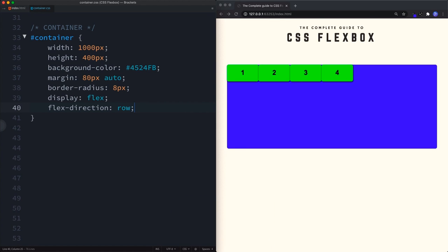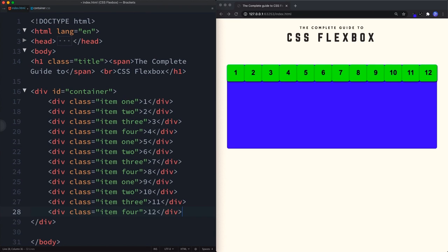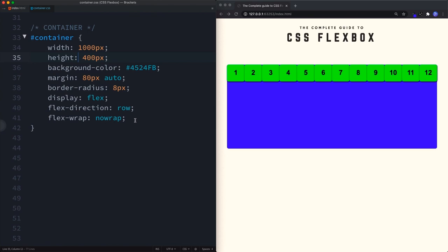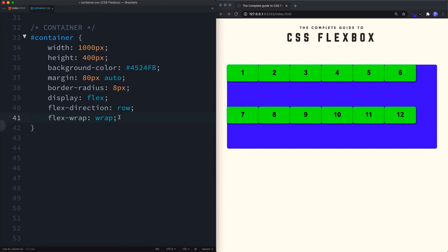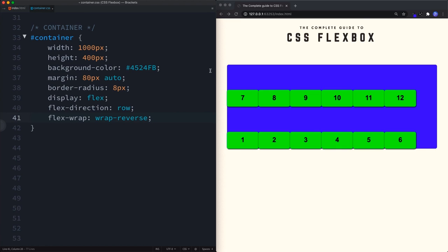Flex-wrap allows items to wrap onto a new line. By default it's set to no-wrap, so flex items stay on the same line even with many items. Setting it to wrap causes items to wrap onto a new line when needed. We can also use wrap-reverse, which wraps from bottom to top instead of top to bottom.